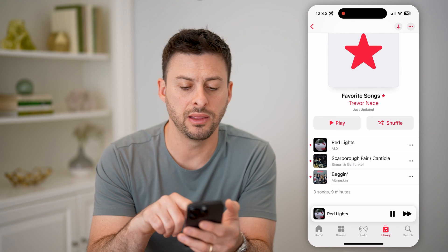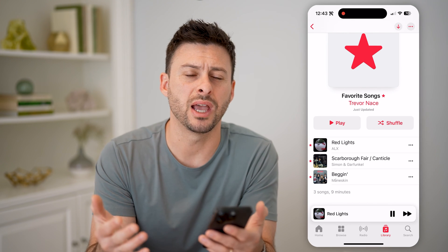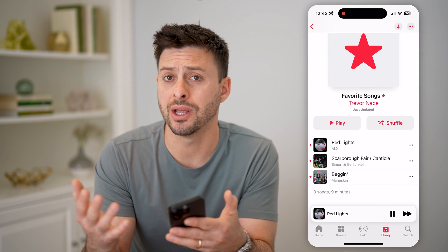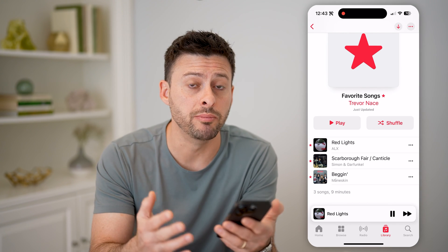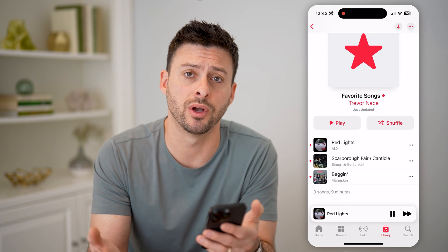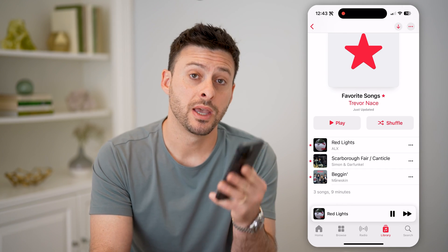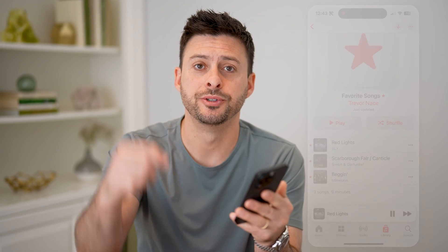You can of course play this, you can shuffle it, you can download it, you can add or remove songs from this if you want to — all of those things. I hope this helps. If it did, hit the subscribe button down below. It really helps me out, and I'll catch you on the next one.